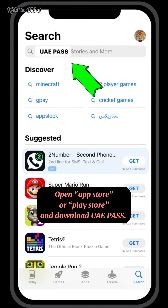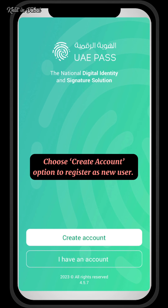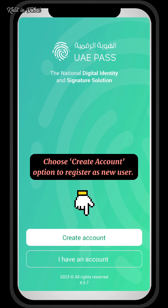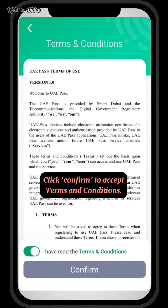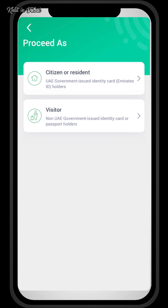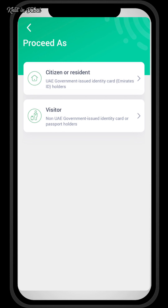Open the App Store or Play Store and download WayPass. Choose the Create Account option to register as a new user and click Confirm to accept the Terms and Conditions. Then choose whether you are a Citizen, Resident, or Visitor.